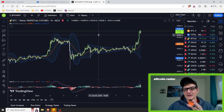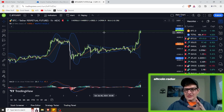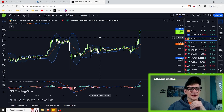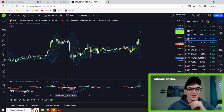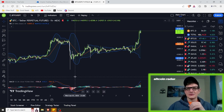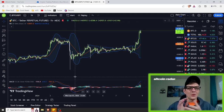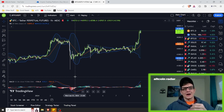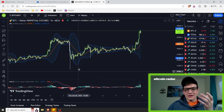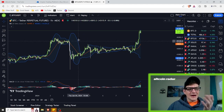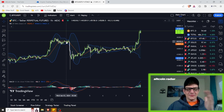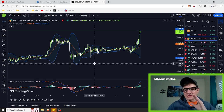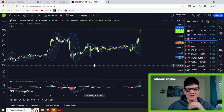Something to keep in mind: you don't want to use one single indicator to make your buy and sell decisions. You want confirmation from other indicators as well. For instance, I have the Bollinger Bands turned on right now — but that's for another video. This video is purely about the MACD indicator.